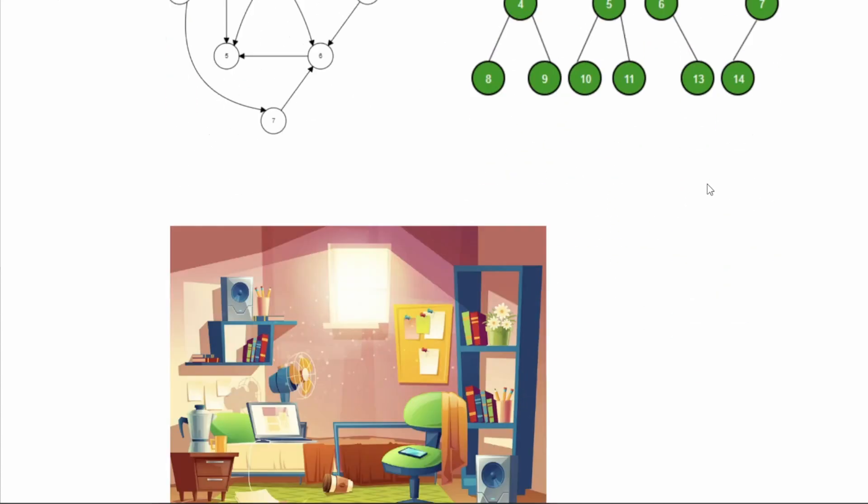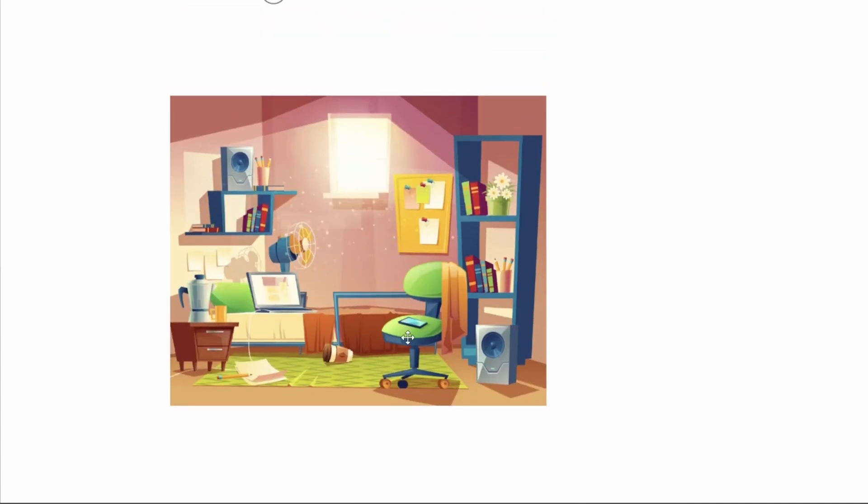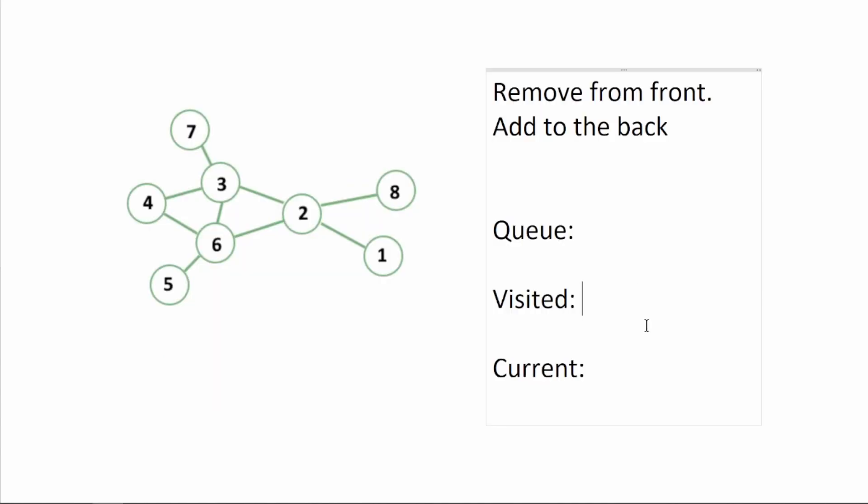Think of BFS as like searching in a big room by first checking all of the objects close around you before moving to objects slightly further away, and so on. Let's do an example here.